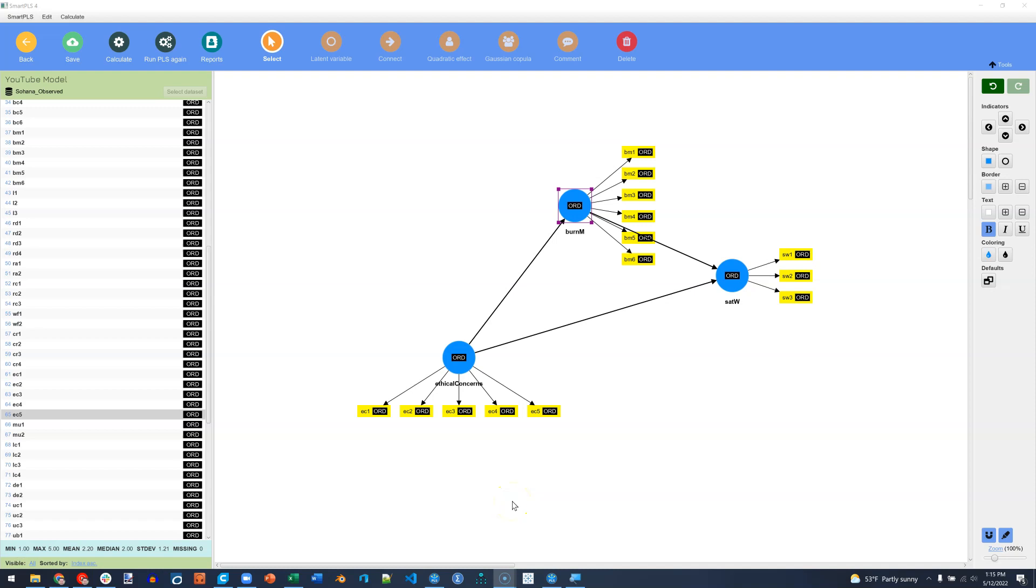In this video, I'd like to just show you around the interface a little bit. There's some pretty neat features that SmartPLS has put into version 4.